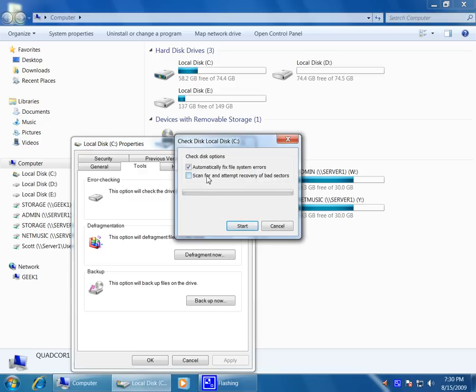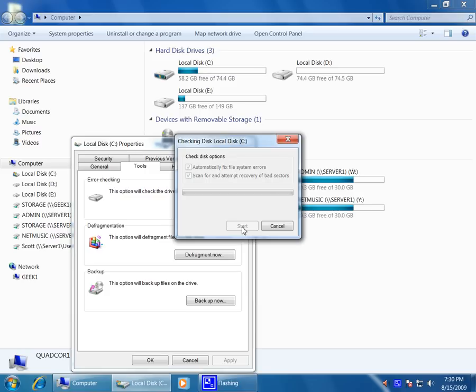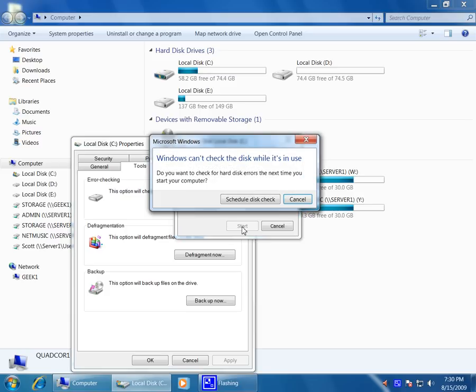This gives us the options to automatically fix file system errors and scan for and attempt to recover bad sectors. When we select Start, we're told it can't perform it right now because the volume is locked, and would we like to schedule a disk check.